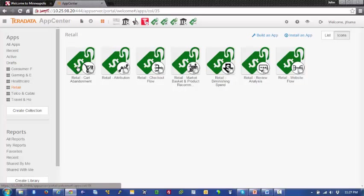It is estimated that $4 trillion worth of merchandise is abandoned in online shopping carts every year, and about 63% of that is potentially recoverable.